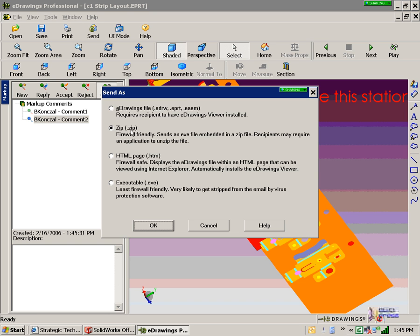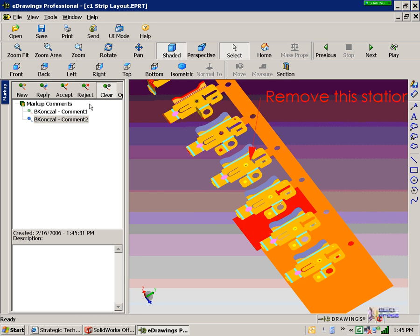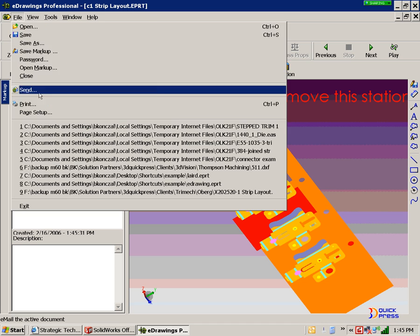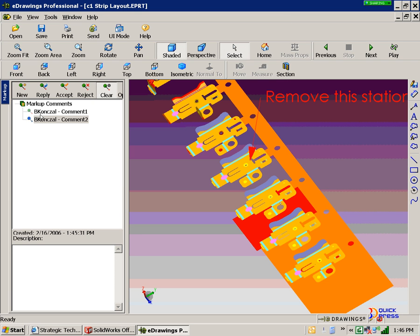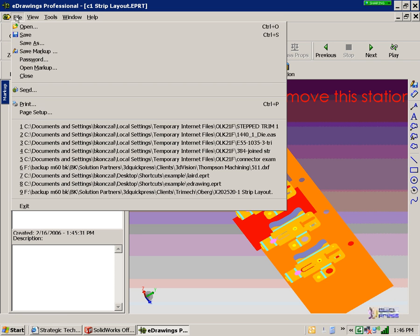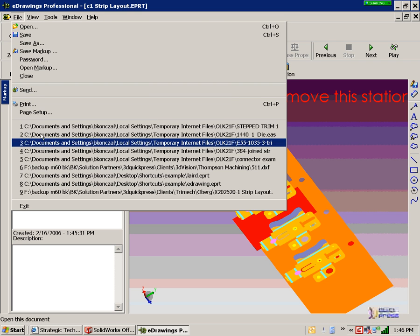And it's all captured. They hit send, zips it up, attaches the eDrawing back to you. You have it. You can continue to accept, reject, reply, and continue your digital conversation.